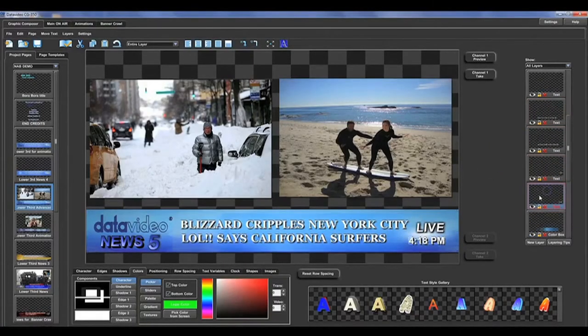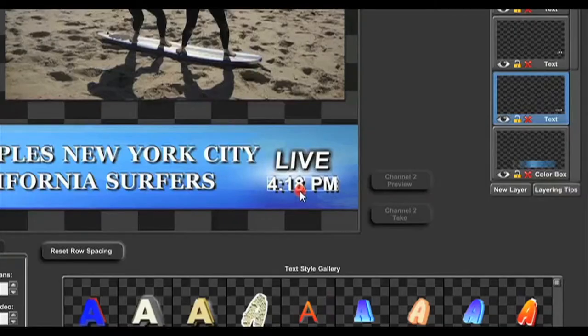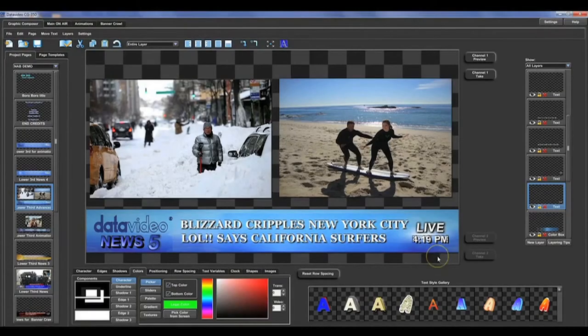In the lower right corner of this page, you can see a clock. This is a text variable, and will continually update even while on the air.